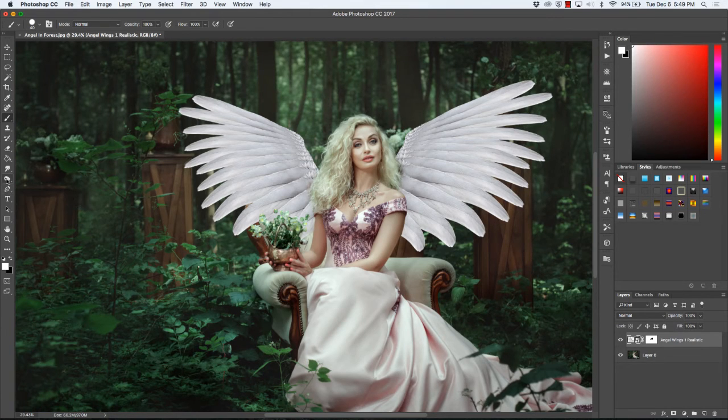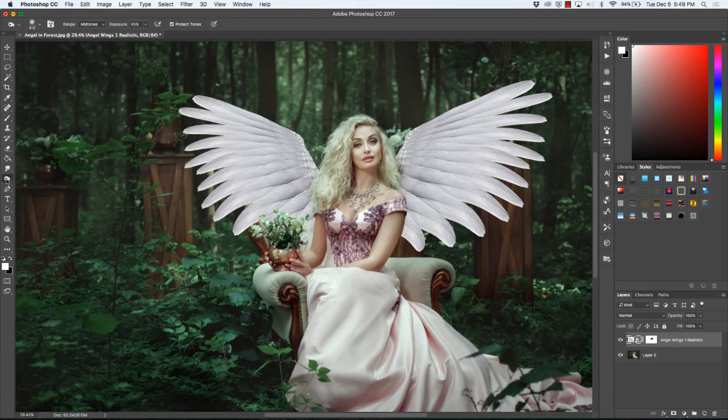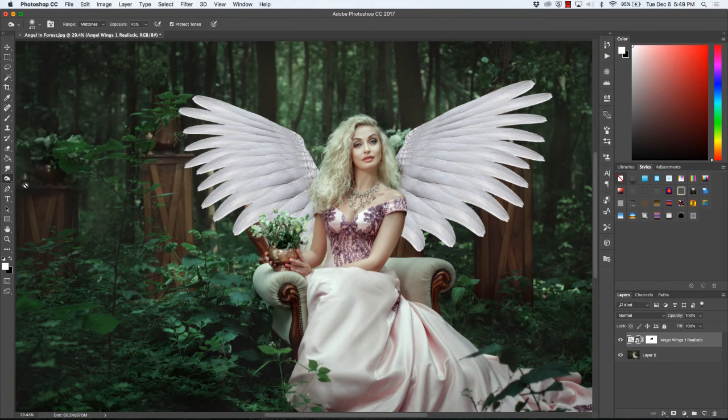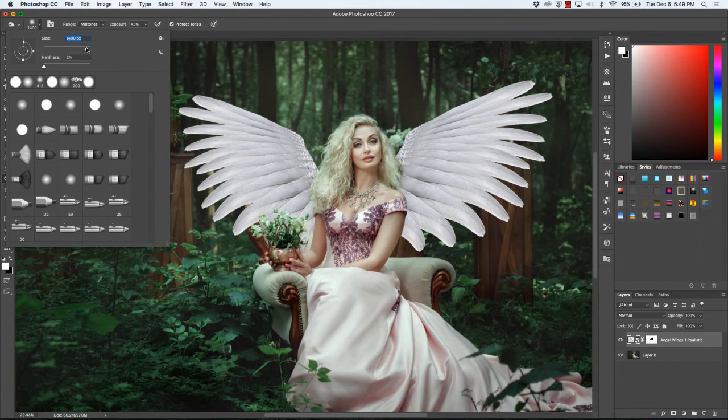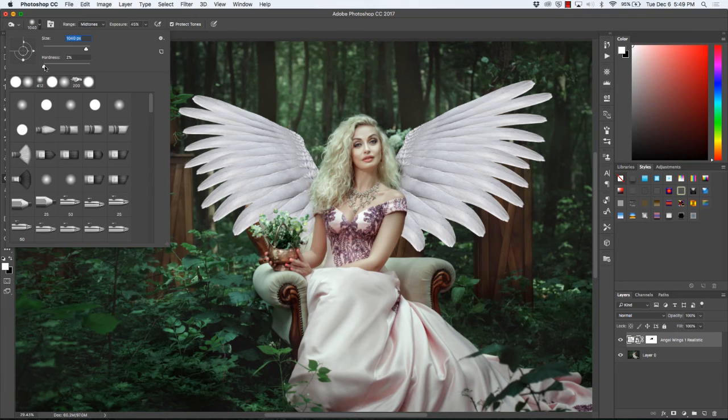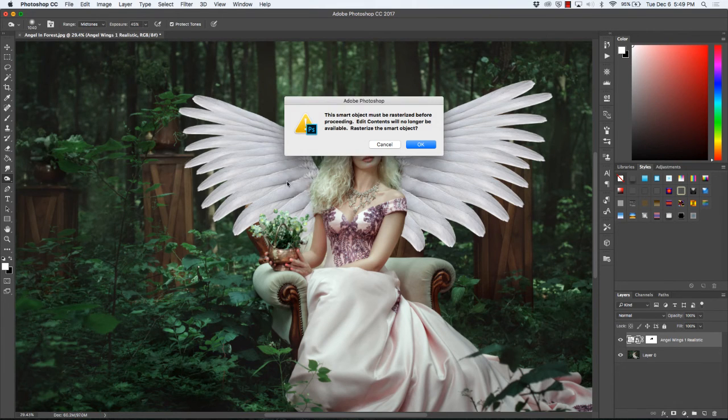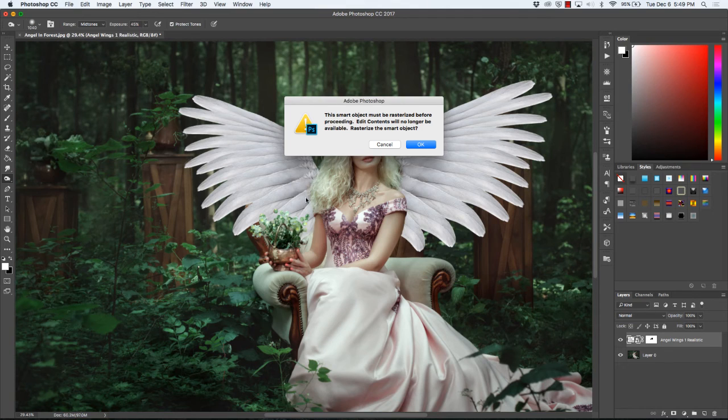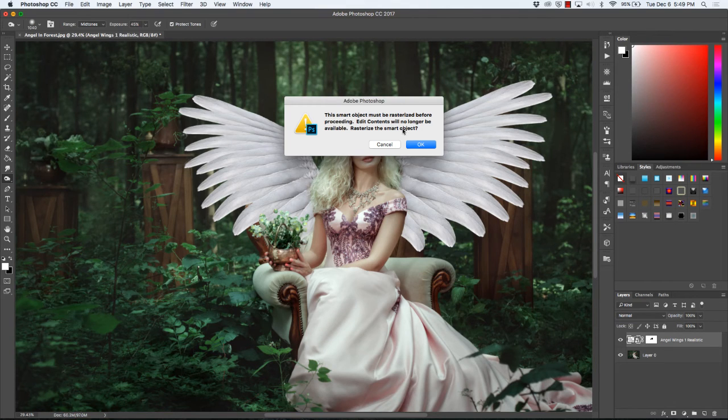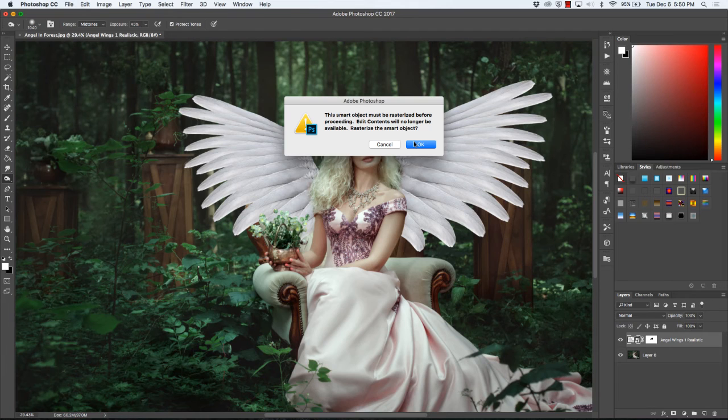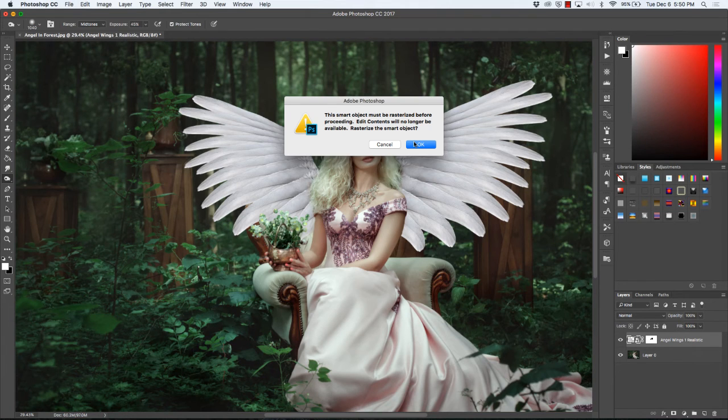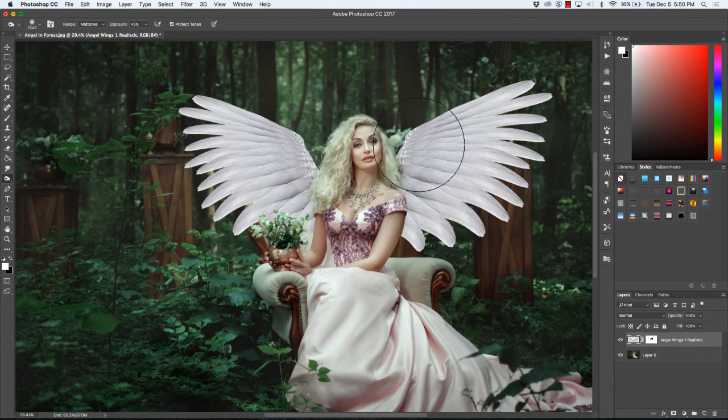And then I'm going to select my burn tool. I'm going to go up here and make my brush size about a thousand, and the hardness I'm just going to leave real soft. When you click on to actually add the shading, it's going to ask if it can rasterize the smart object, which means you will not be able to edit it afterwards. But since I've already technically finished my selection and deleting using the layer mask, I'm going to go ahead and hit OK.